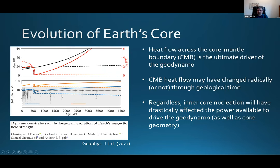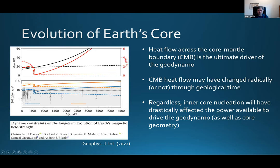To illustrate that, I've borrowed this figure from a recent paper we published with Chris Davis in GGI. Looking at the top panel, we have two models of core thermal evolution — one shown by continuous lines, one by dashed lines. In black, we have the total heat flow across the core-mantle boundary. One model shows very high core-mantle boundary heat flow early in Earth's history decreasing to much lower values over time. The other dashed line shows more or less constant core-mantle boundary heat flow. It's this heat flow which, by cooling the core, is ultimately driving the geodynamo.